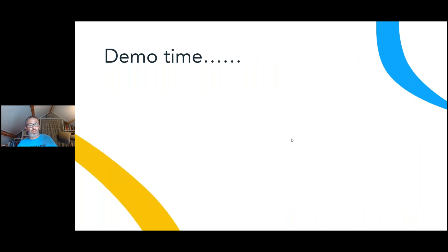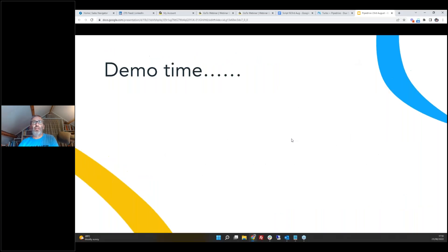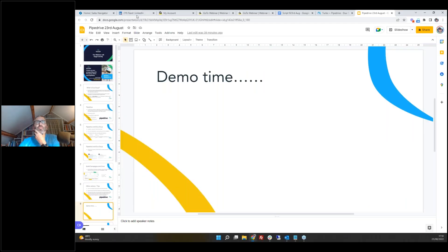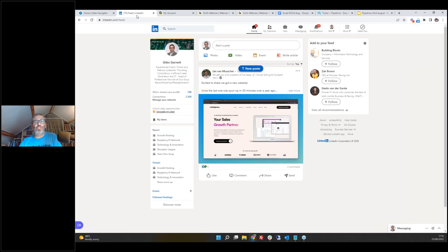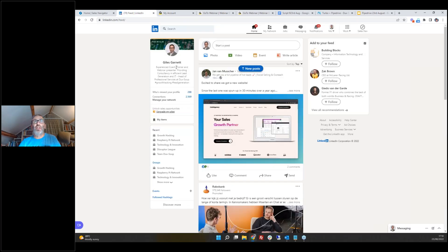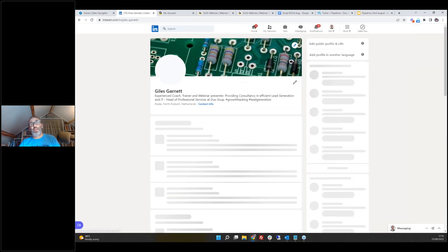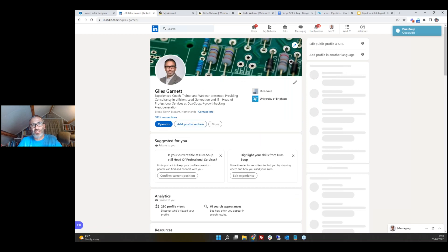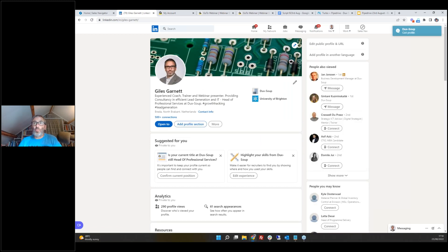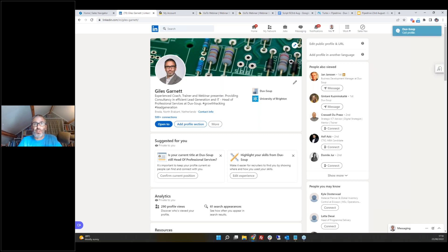Before moving to the demo, for anyone new to these webinars — please feel free to send me a connection request on LinkedIn. I'm always happy to connect with DuckSoup users or people with an interest in lead generation activities and growth hacking.